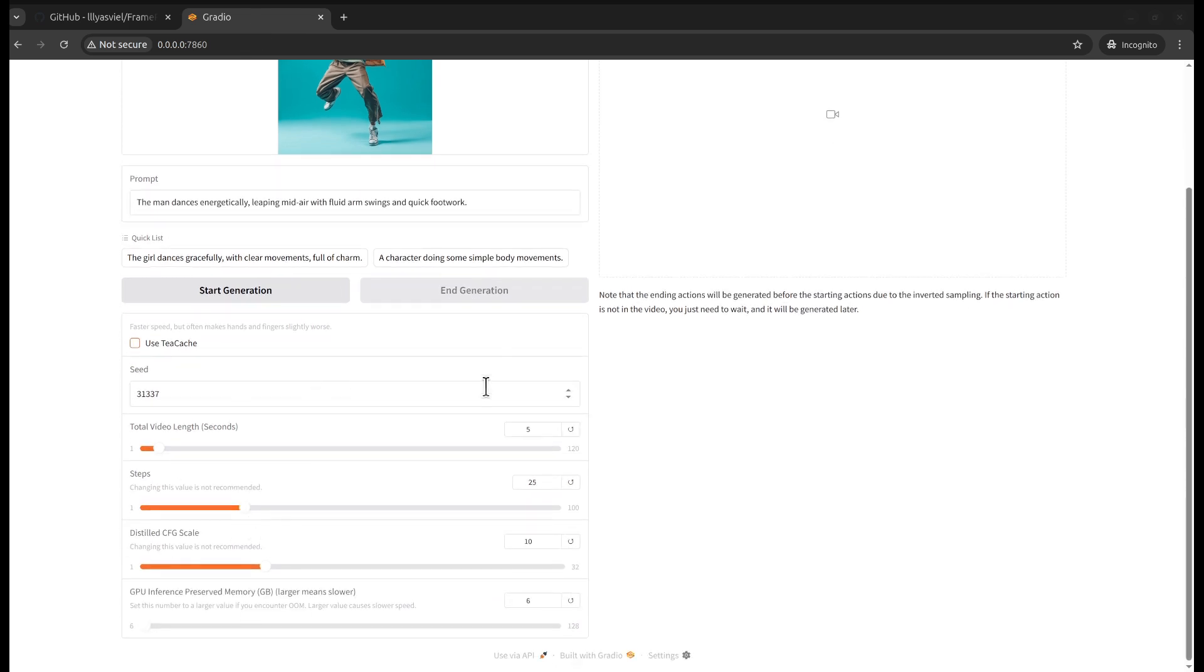I think it asks us to disable the t catch, so let's unselect it. The rest are the default values that we'll keep. I suggest just making it shorter, like two seconds.